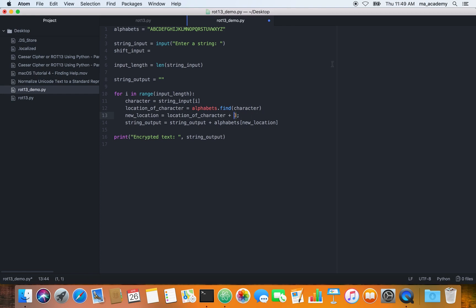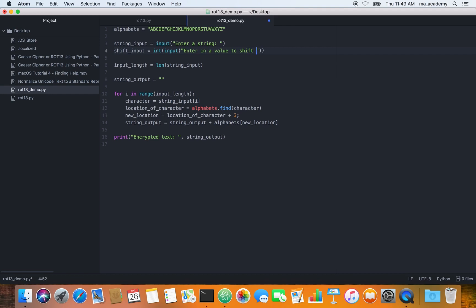If we need a number, what we do is we have to convert the user input into an integer. We type int. What does it do? Whatever we put inside these brackets, it converts it into an integer. So now let's type input to ask the user for an input and type in enter in a value to shift by.